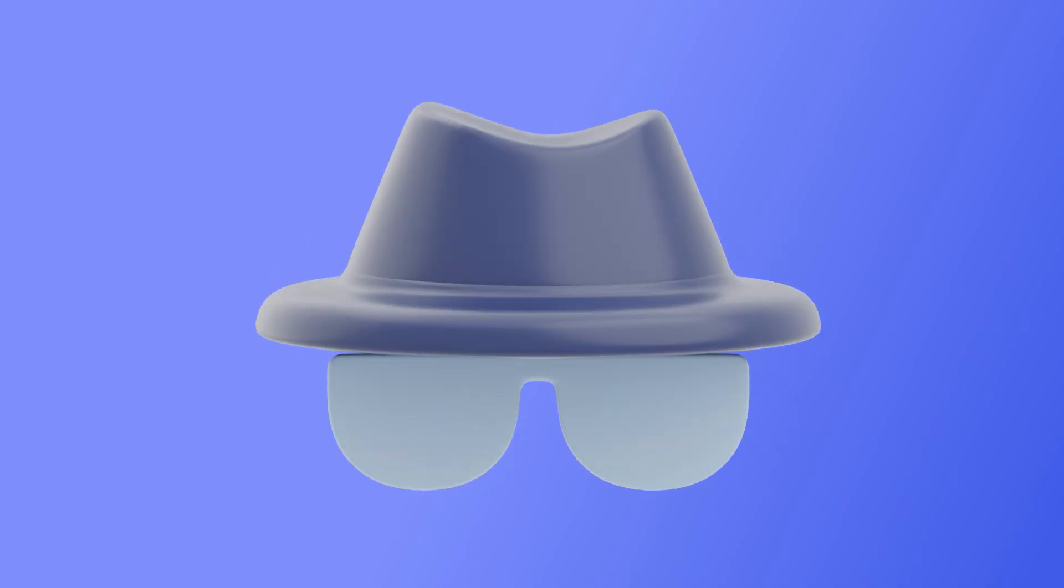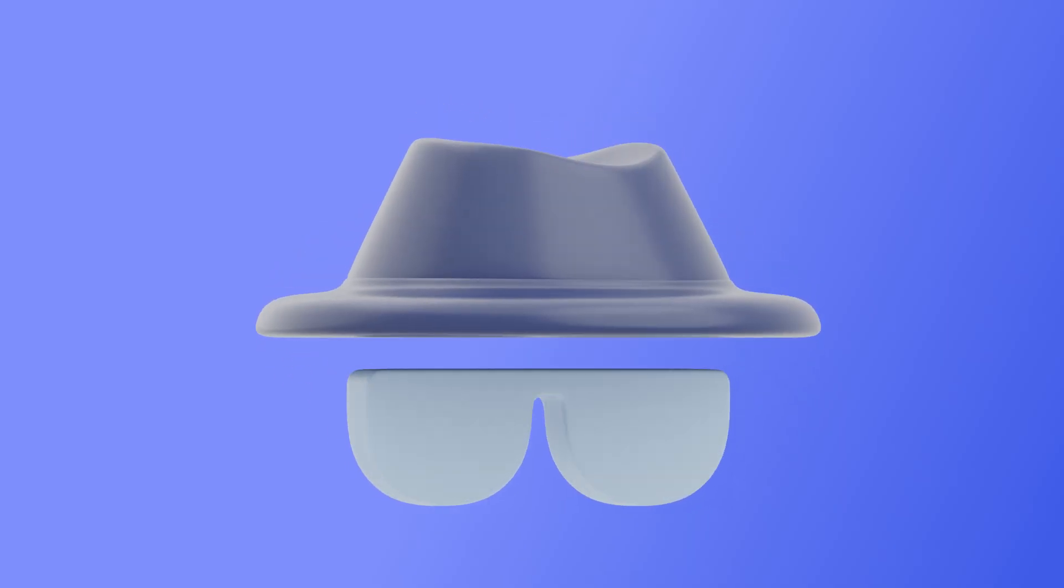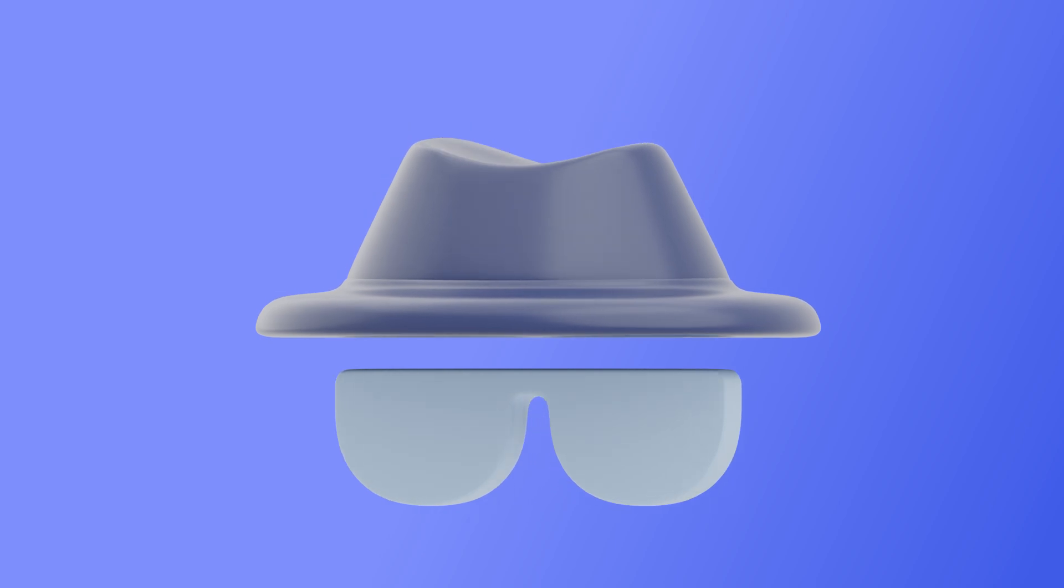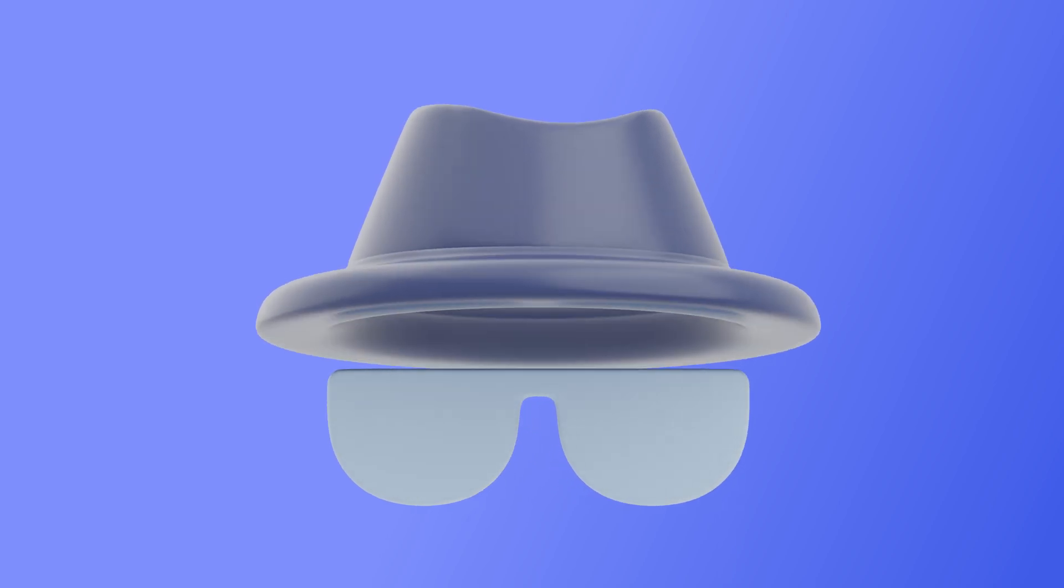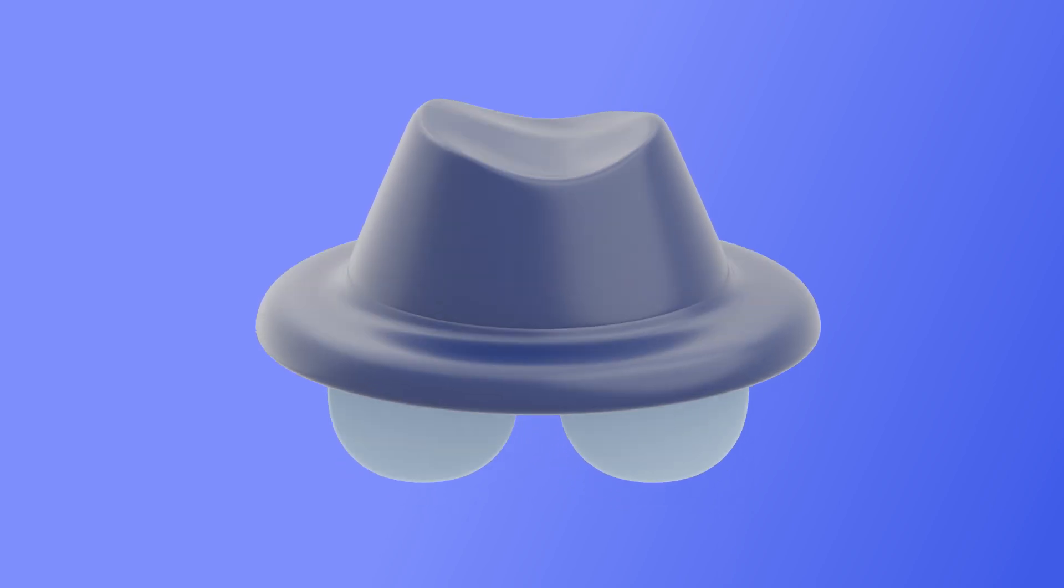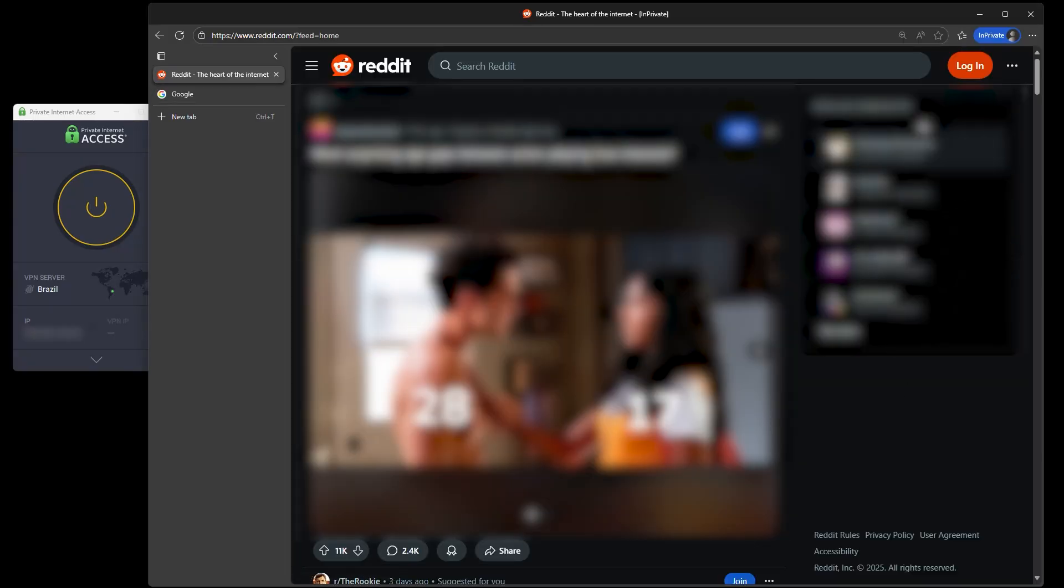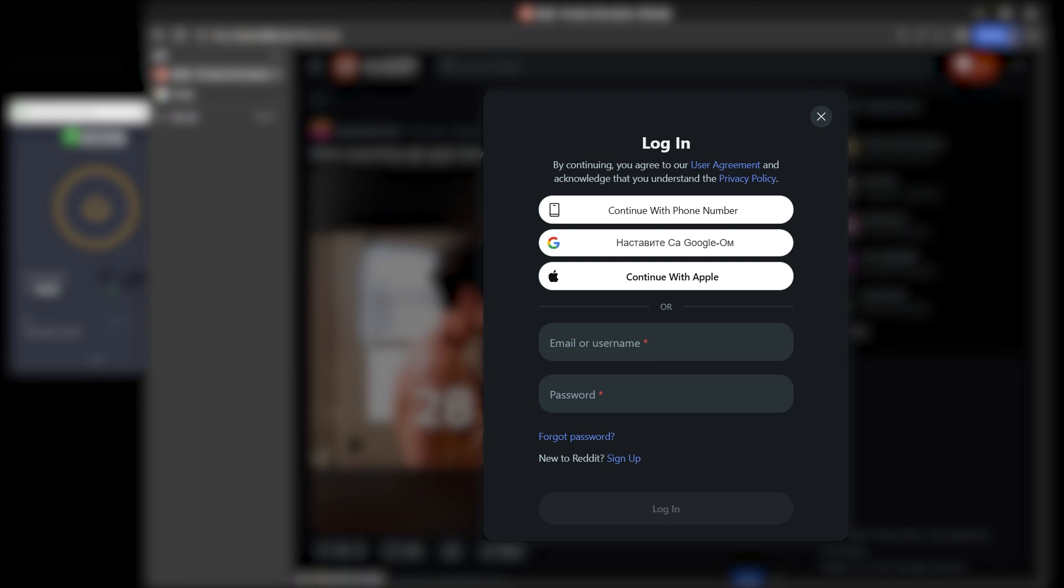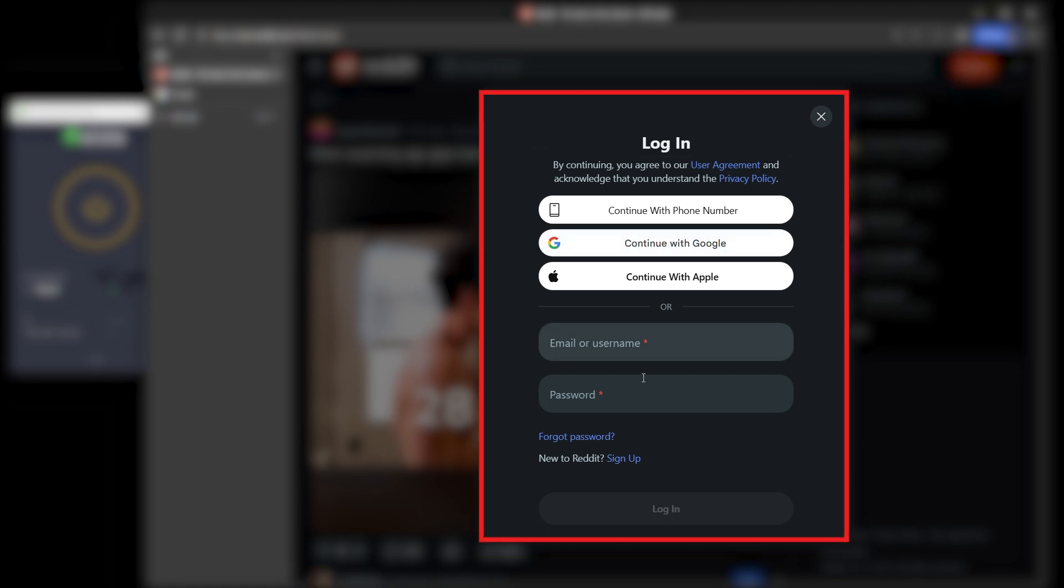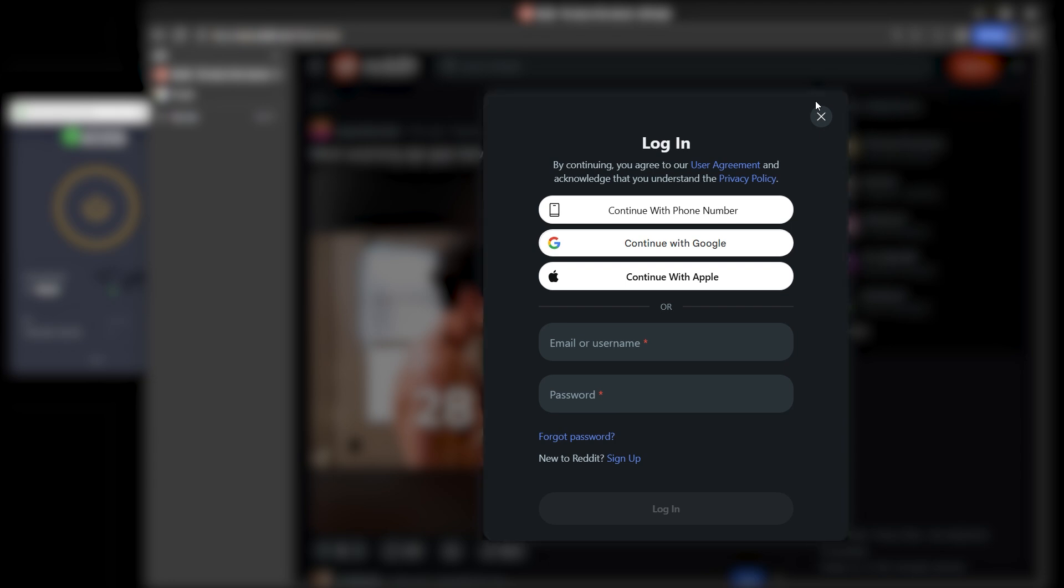Getting through the age gate is one thing, but staying private while you're in is the part most people overlook. First, skip the login, especially if it's tied to your real email or any synced accounts. Even if the site isn't asking for ID, linking it back to your identity defeats the whole point of staying private. If you must log in, use a secondary account that isn't connected to anything personal.